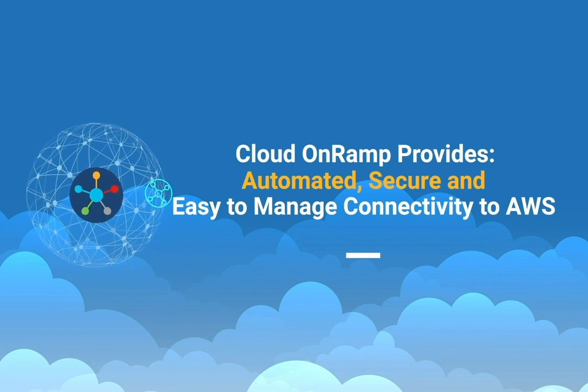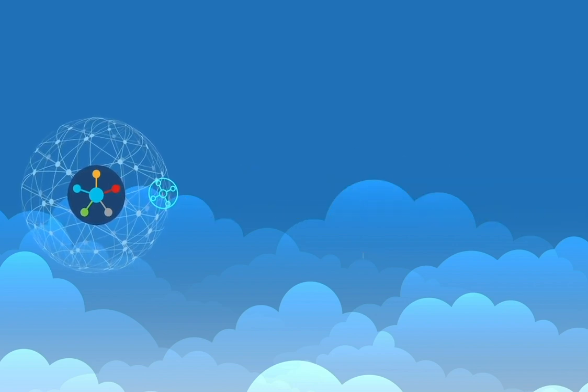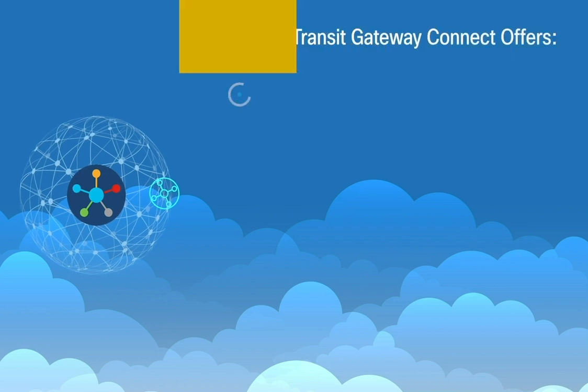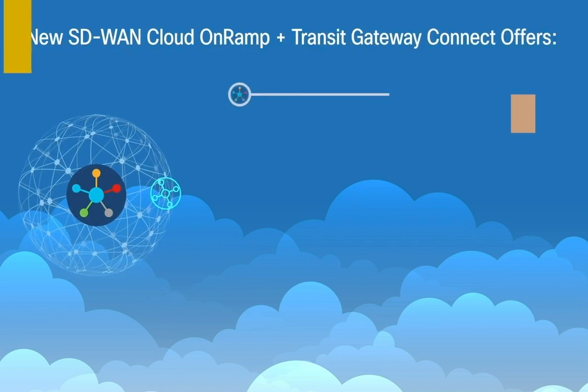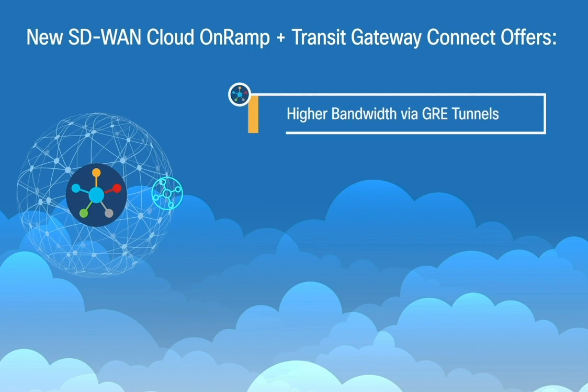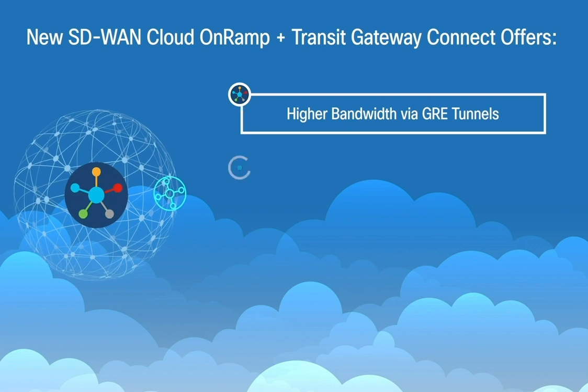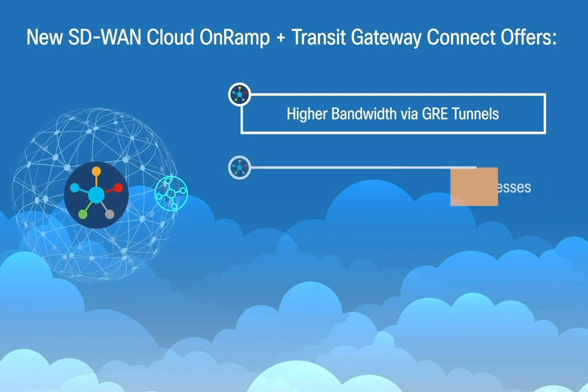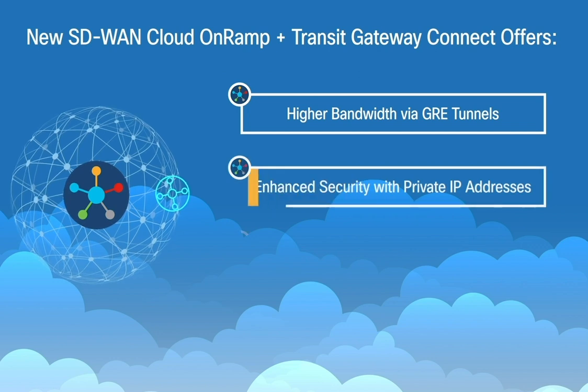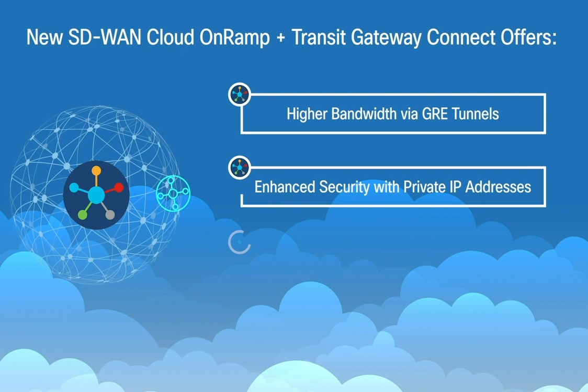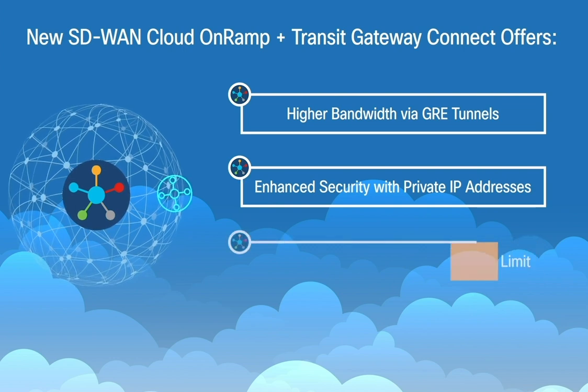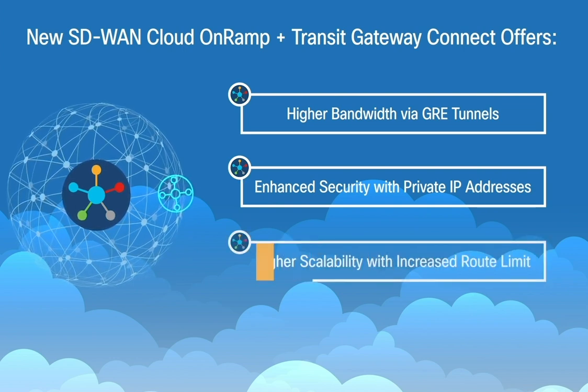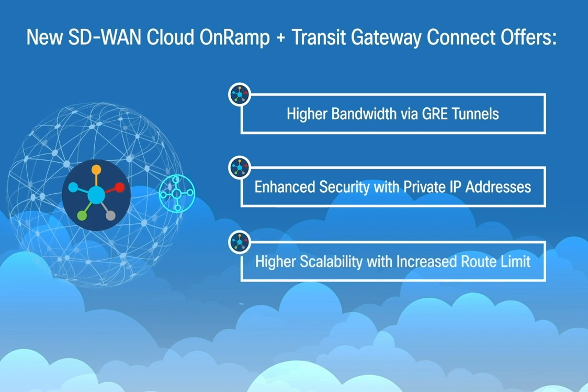The new Cisco SD-WAN with Transit Gateway Connect solution provides an array of benefits. It delivers four times higher bandwidth by using GRE tunnels between the Catalyst 8000V router and the Transit Gateway. It enhances security, saves costs and avoids possible NAT ops by offering private IP addresses. It offers higher scalability by increasing BGP routes advertised way beyond the current 100 route limit.